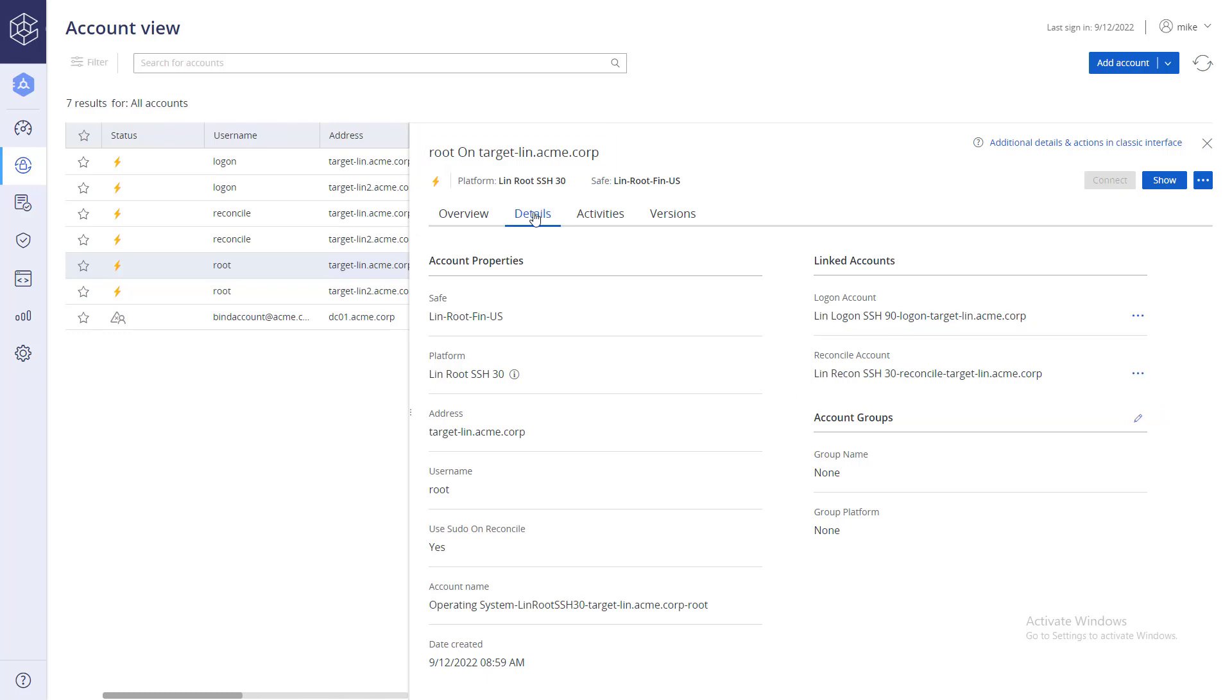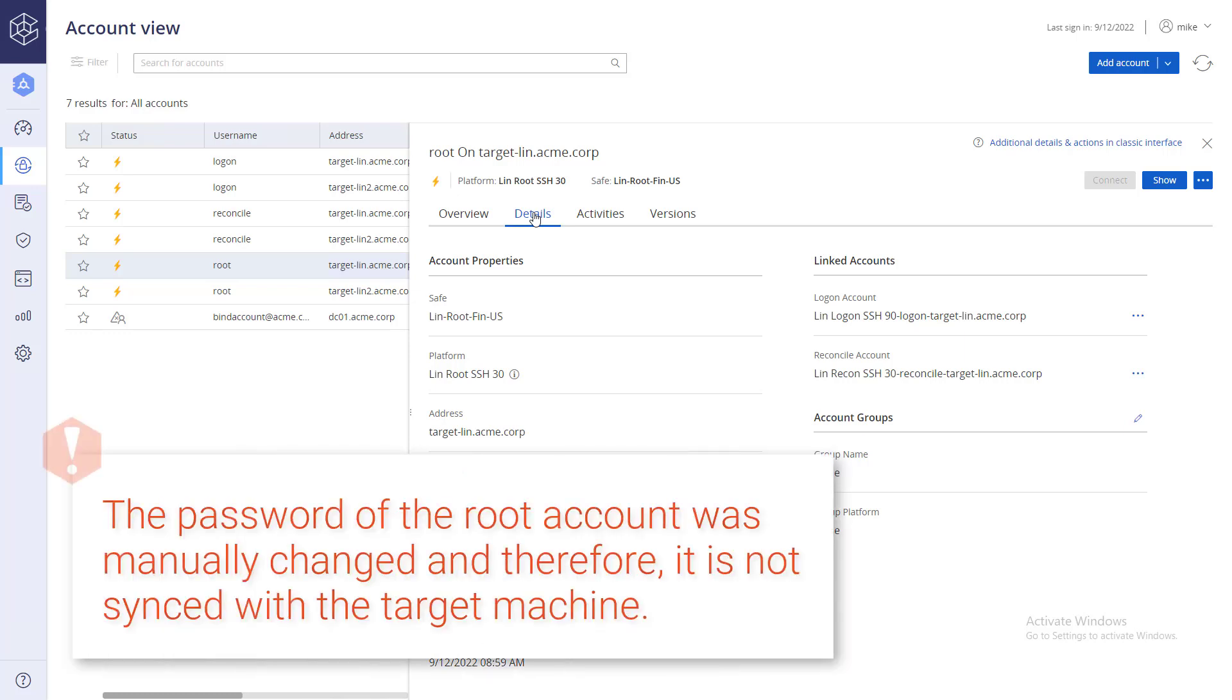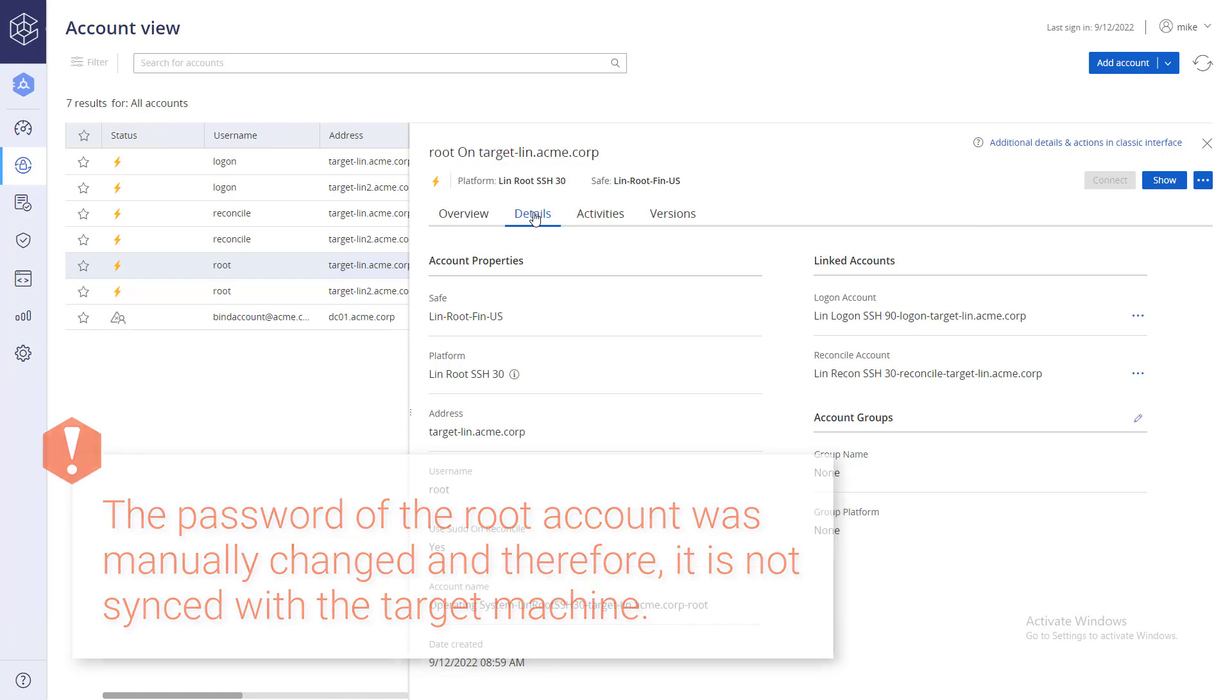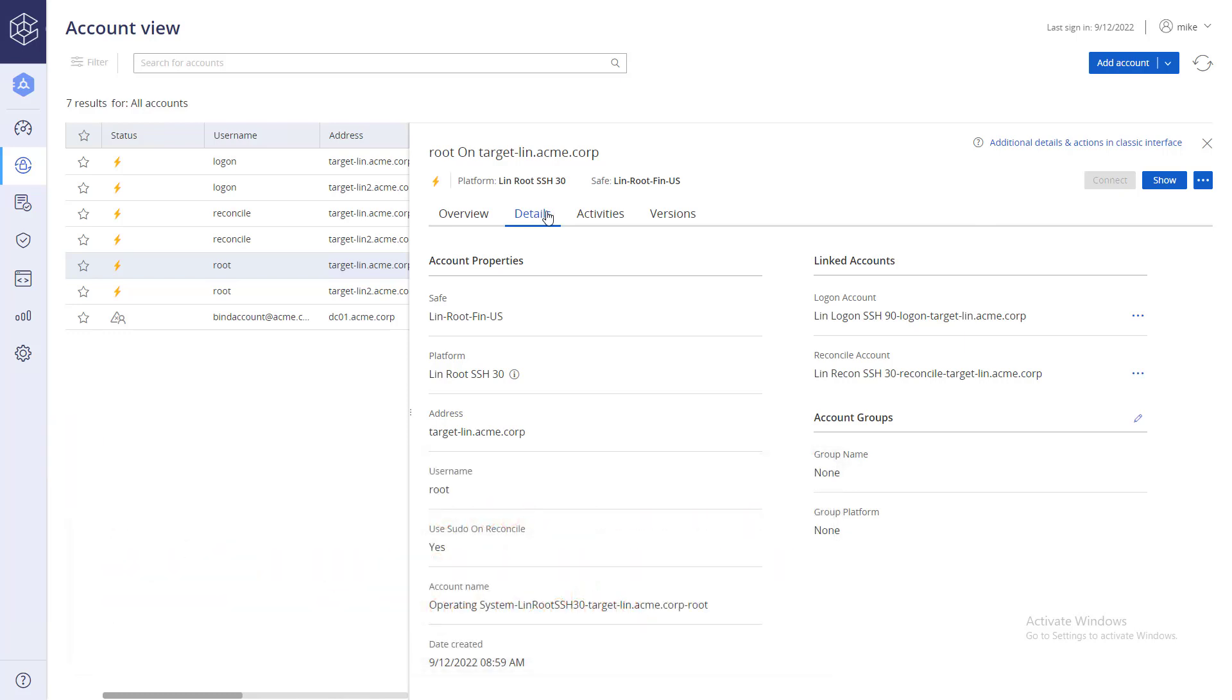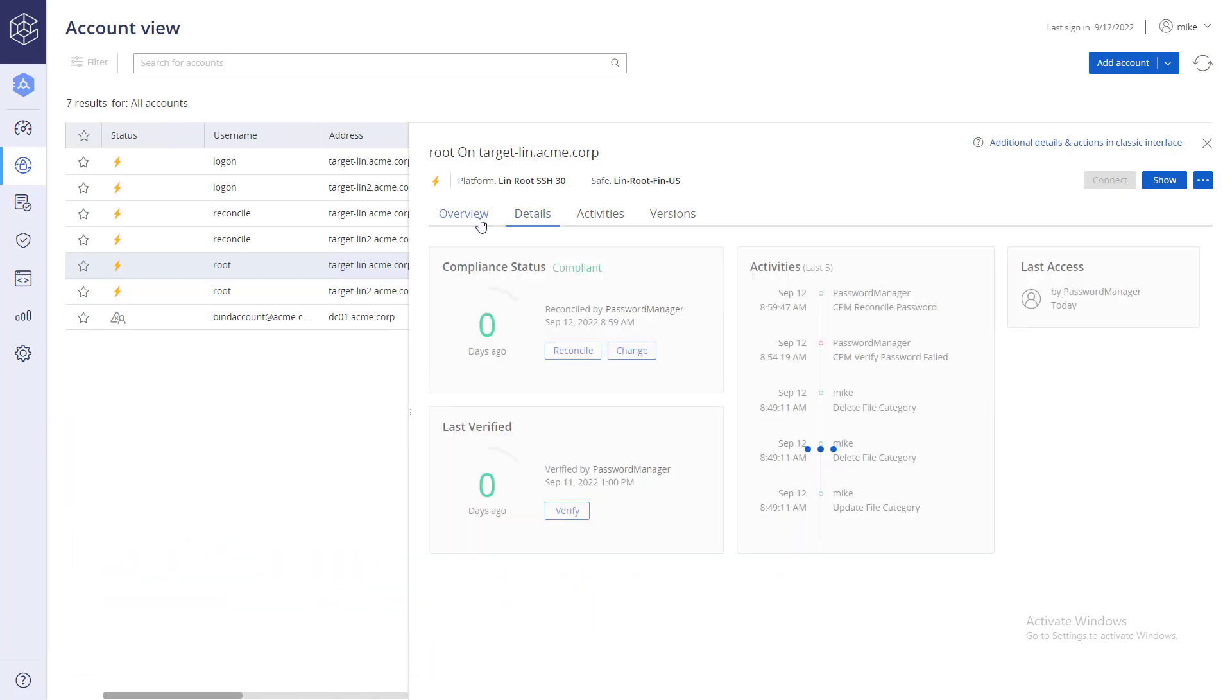For the purpose of this video, the password of the root account was manually changed and therefore it is not synced with the target machine. In the Overview tab, click Verify.